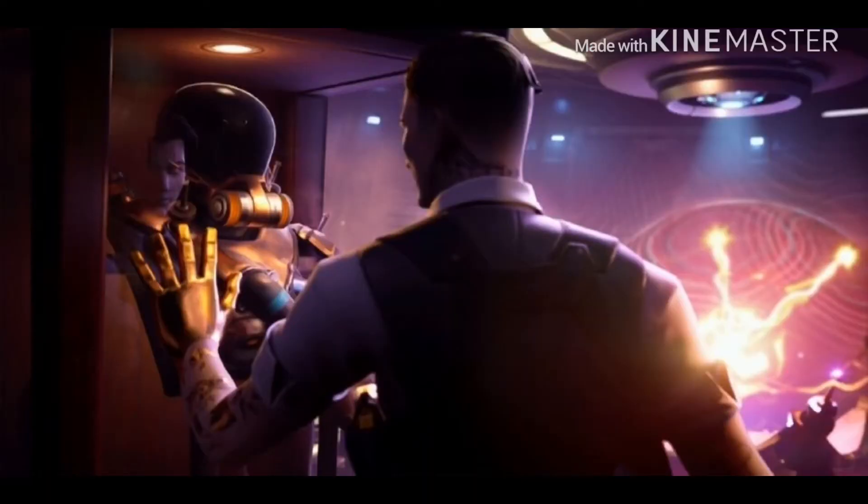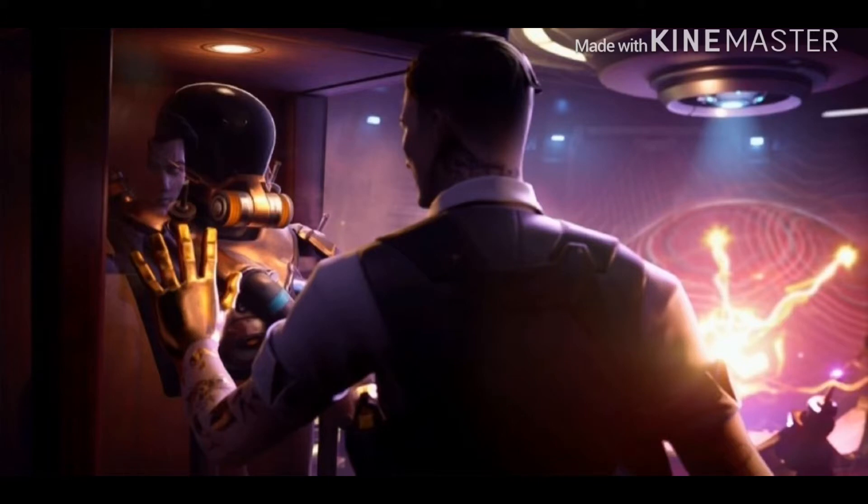This is the new loading screen for the LTM that's coming, the Midas LTM. We're going to be showing you what it's called right now.